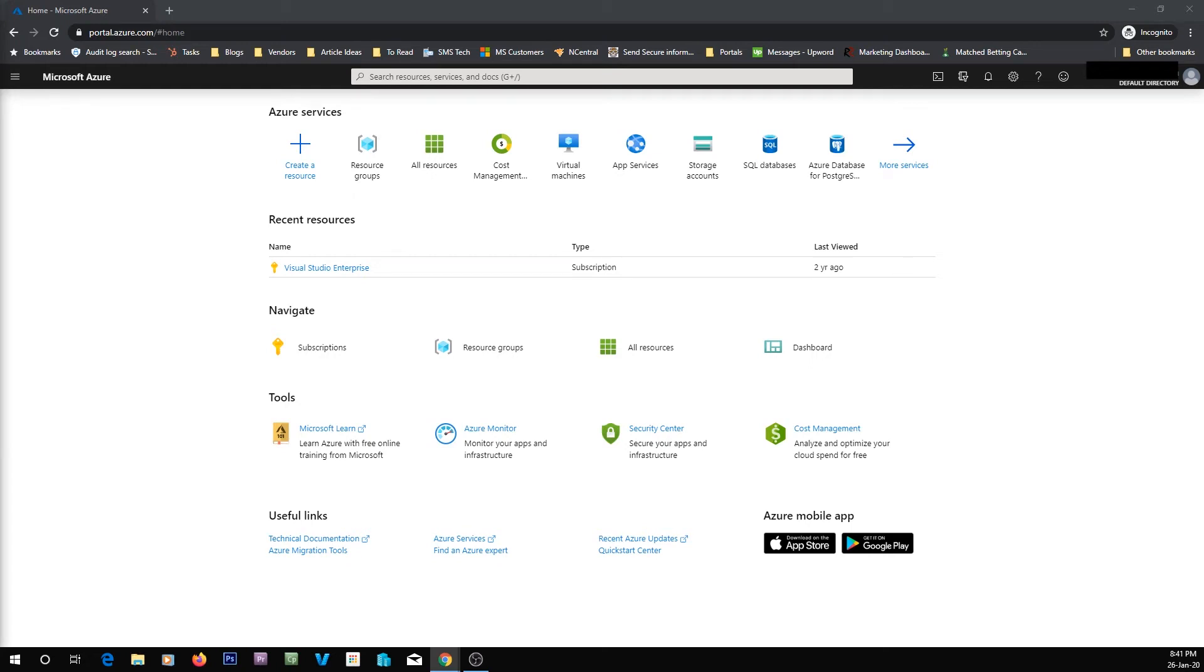G'day guys, today I'm going to be showing you through navigating the Azure portal. This is going to be the first video in a series of Azure videos, so if they're out already, you'll probably see a link in the description. If not, they'll be coming soon.